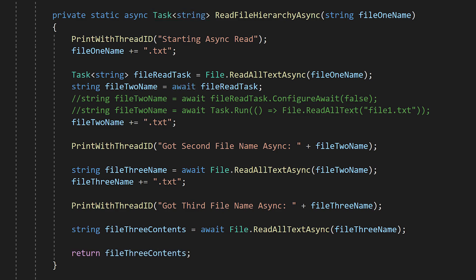It's important to remember that all the code in an async function before the first await statement will run synchronously with the caller. The asynchrony doesn't start until the first await statement.